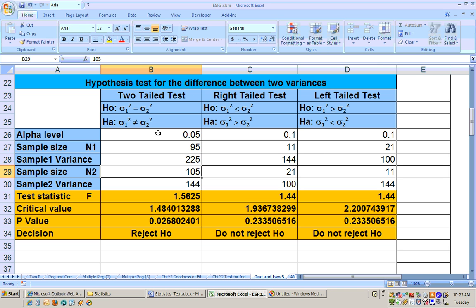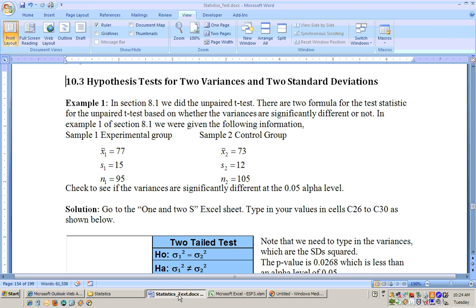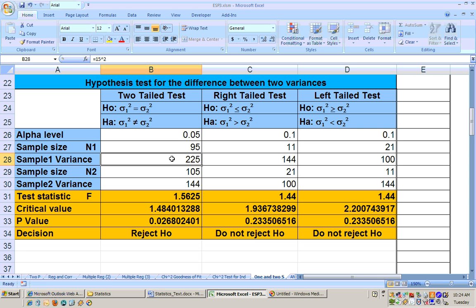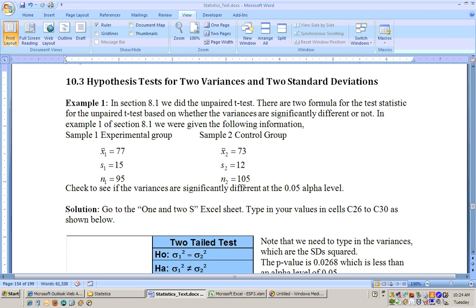On this problem, we're checking to see if there's any significant difference between the two variances, and we're running it at the 0.05 alpha level. So we're doing a two-tailed test. The sample size from the experimental group was 95 and the variance is 225 — that's 15 squared. From group two, the sample size was 105 with a standard deviation of 12, and 12 squared is 144.